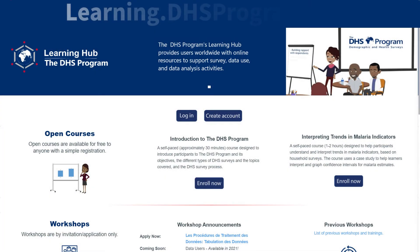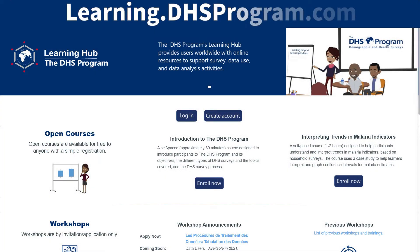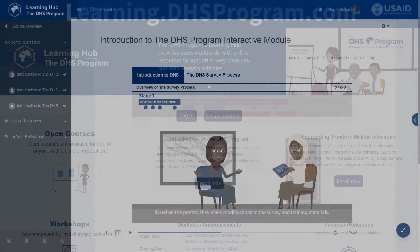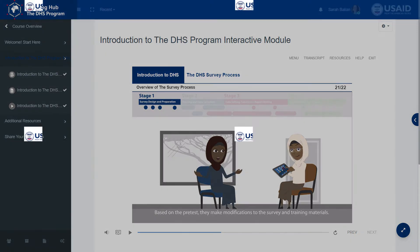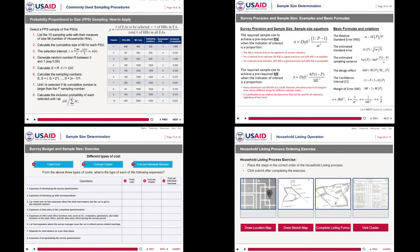The DHS Program Learning Hub provides data users worldwide with online learning resources. The Learning Hub offers online courses for independent learning and application-based workshop participation, communities of practice, and other training resources.